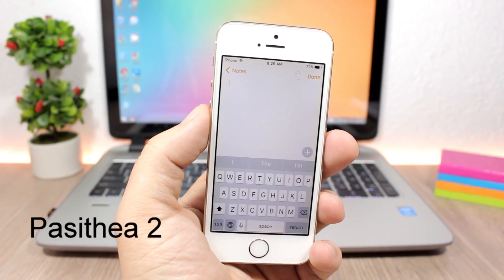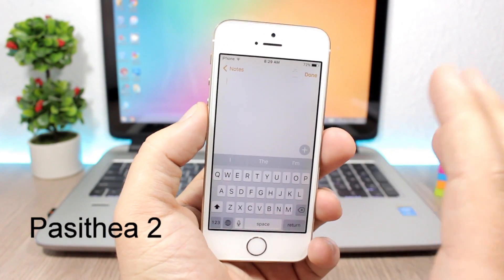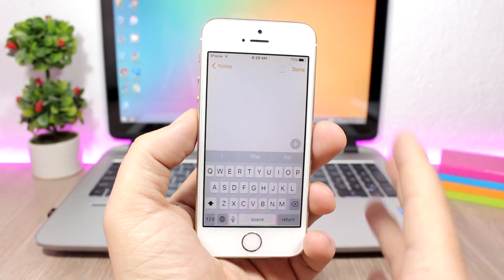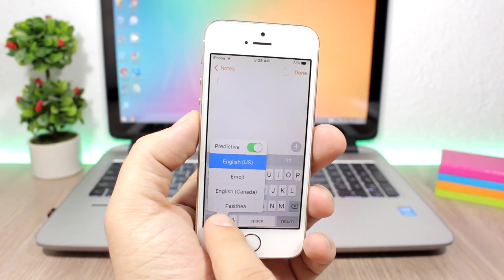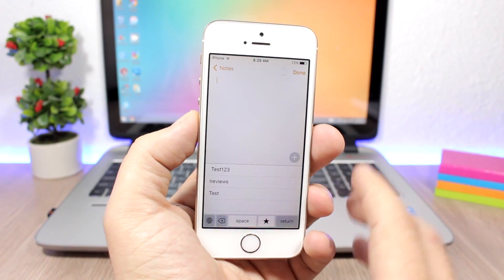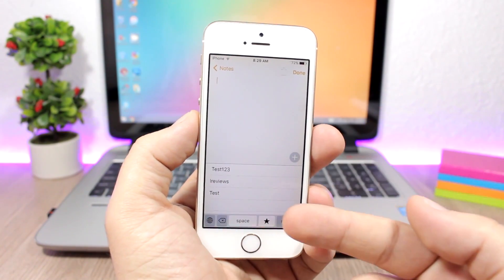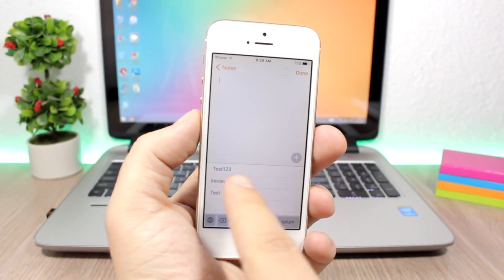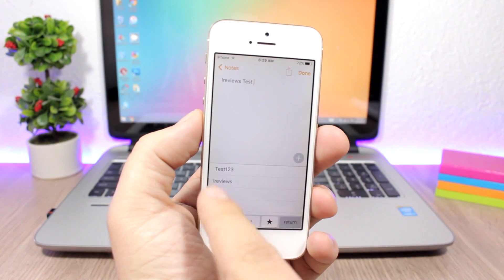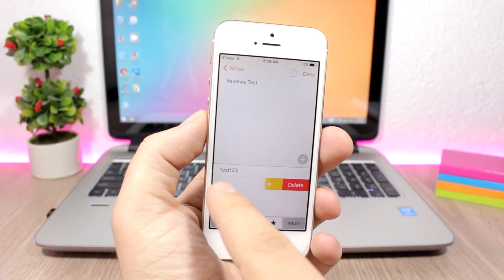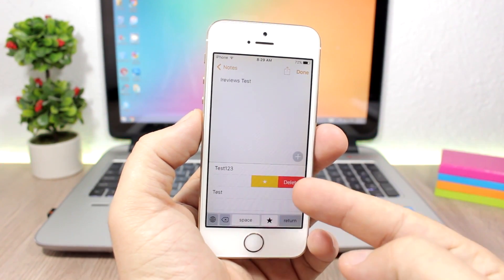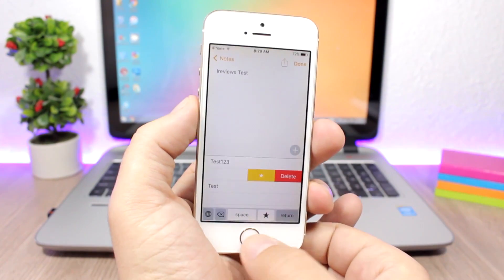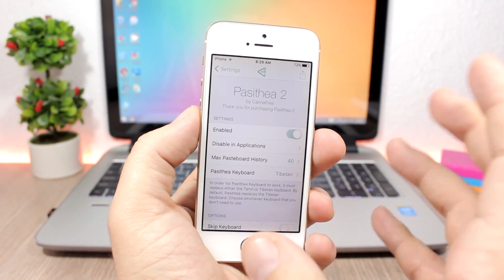Pesidia is a tweak that lets you view and manage the clipboard on your iOS 10 device. While on the keyboard, just tap to switch keyboards and go to Pesidia, where you'll see your clipboard history — everything you've copied. Tap any item to paste it, swipe to remove it, or mark it as a favorite. You can also delete favorites right there.